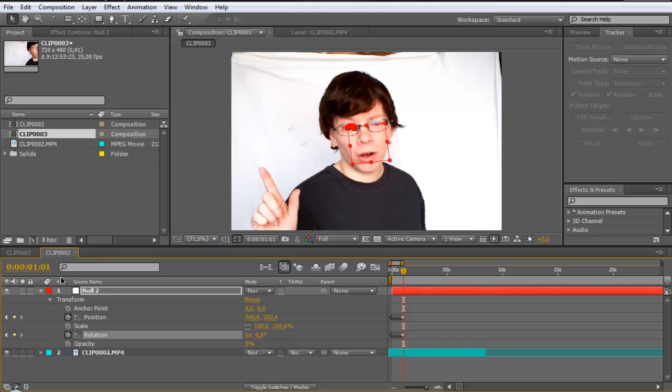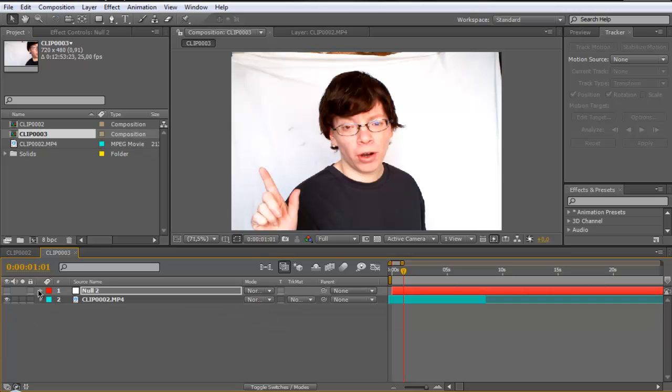You can shut down the eye of the null object. We don't need that.